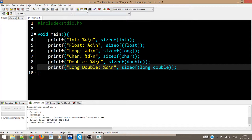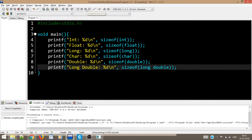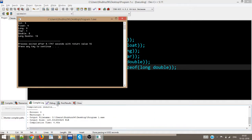Say if we have a long double, then here we will write long double. These things will return to us the size of all these operators. Let us see if there is no error. It should compile perfectly.